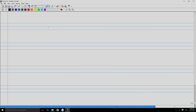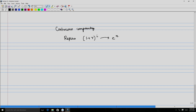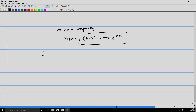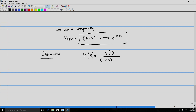For continuous compounding, replace (1+R)^i in the denominator with e^(r·ti). We have now introduced both the future value and the present value concepts. Let us connect these two and observe that V0 equals V(T) divided by (1+R)^m.